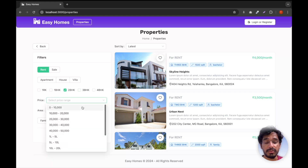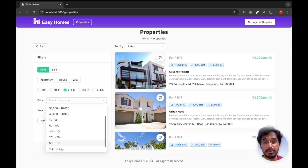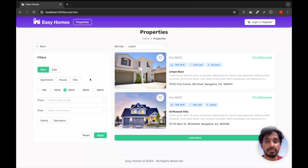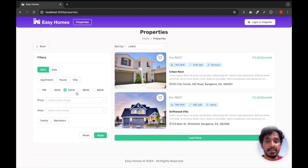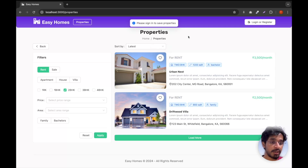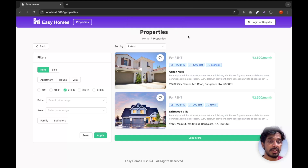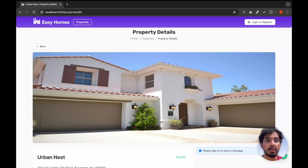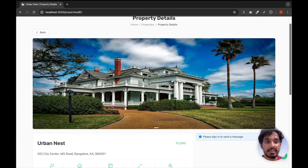You can also select a price range — different values are shown depending on whether you're looking for rent or sale. You can filter by area of the property and by preferred tenant type: family or bachelors. Clicking Apply shows those filtered properties. I also have a Save button on each property card — clicking it says we need to sign in to save properties. I'll come back to the login part shortly. Now let me click on a particular property to view its details page.